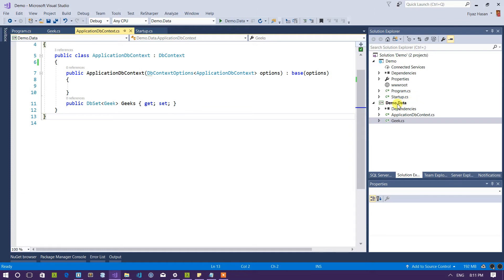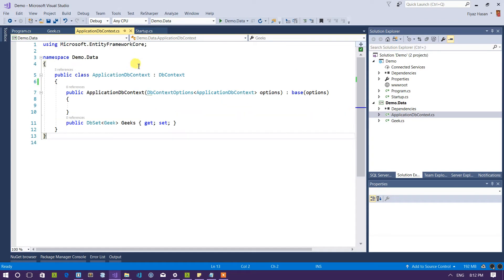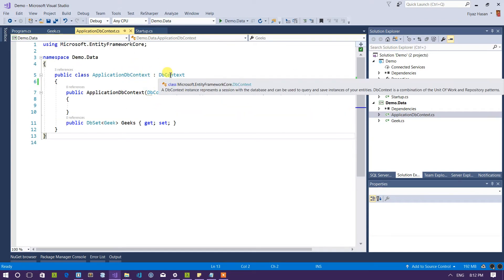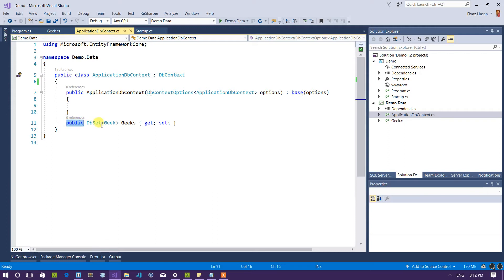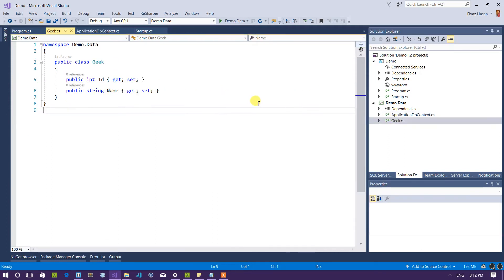So here I have a class library called demo.data and this is the application DB context that I was talking about. It is simply inheriting the DB context class of Entity Framework Core and here I have a basic DB set which is using this model of course.